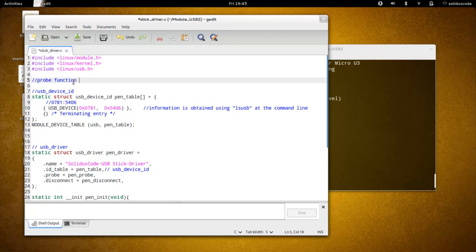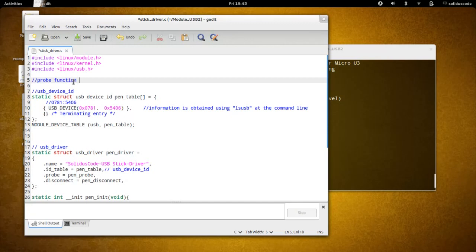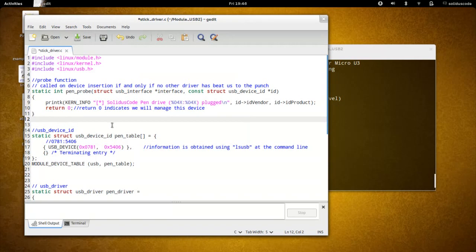As a result, if you want your device driver to manage that device instead, you'll have to unload that other driver and install yours in its place. Let's go ahead and define the probe function. So this is the probe function.